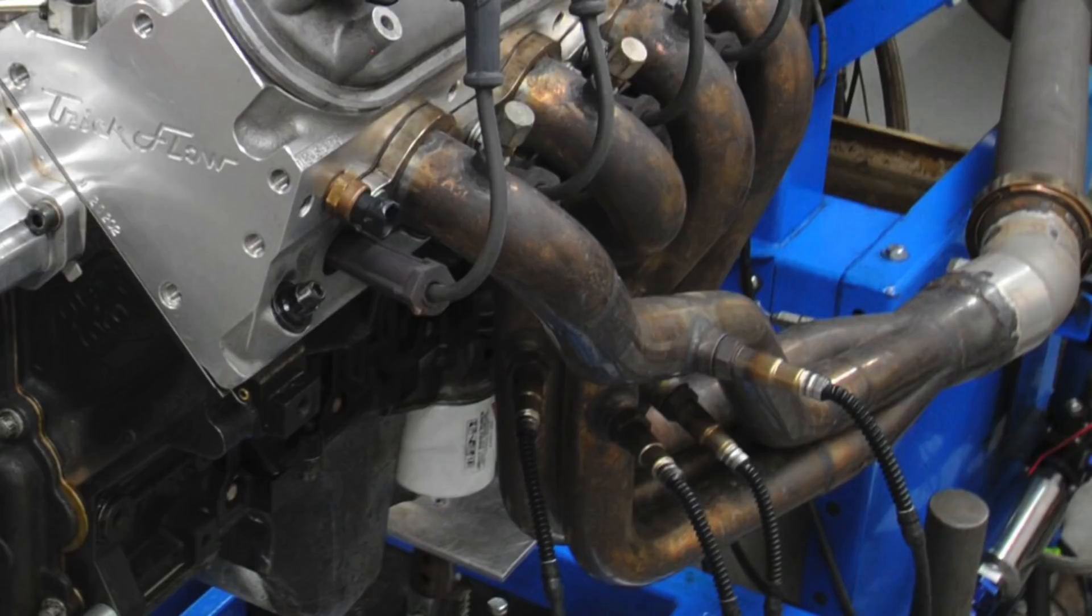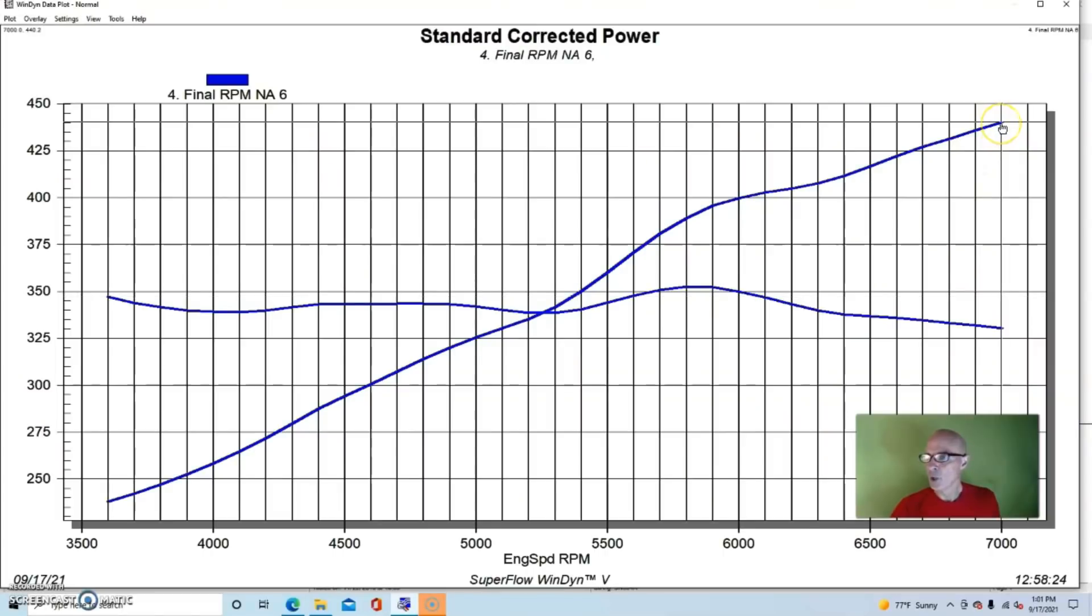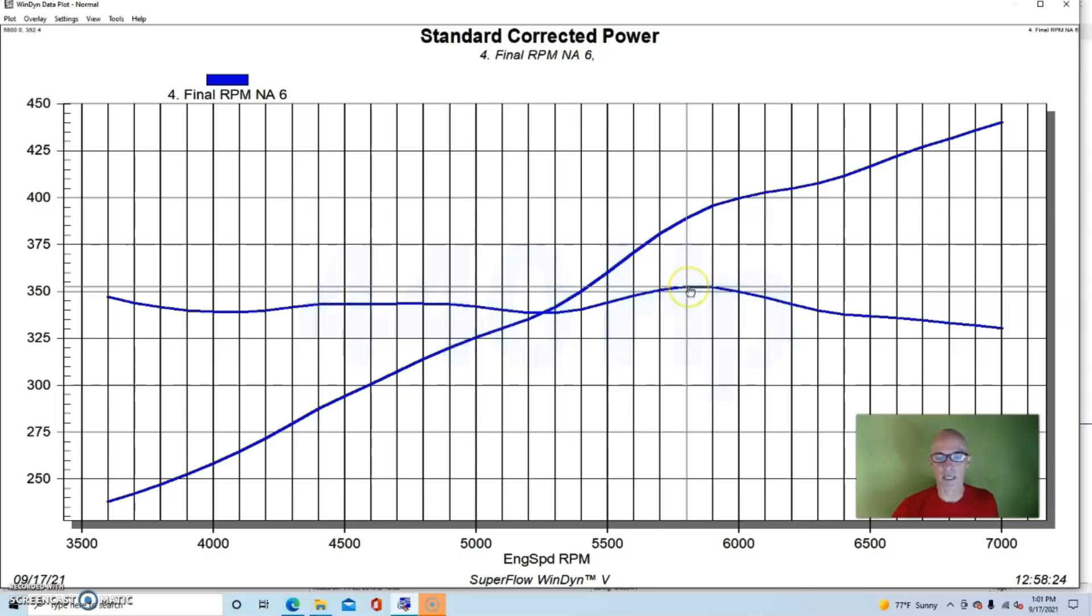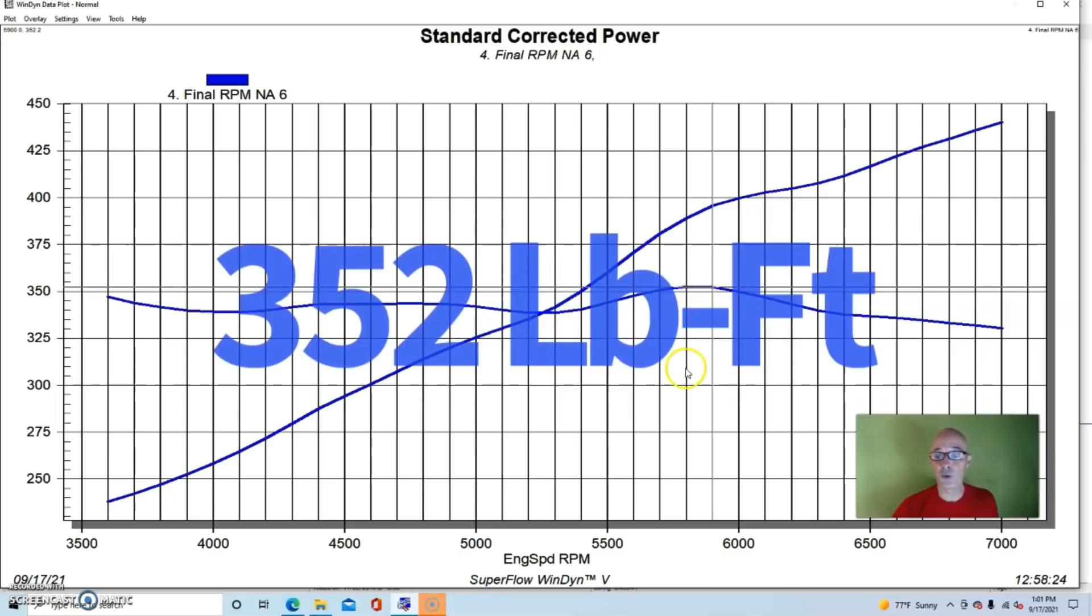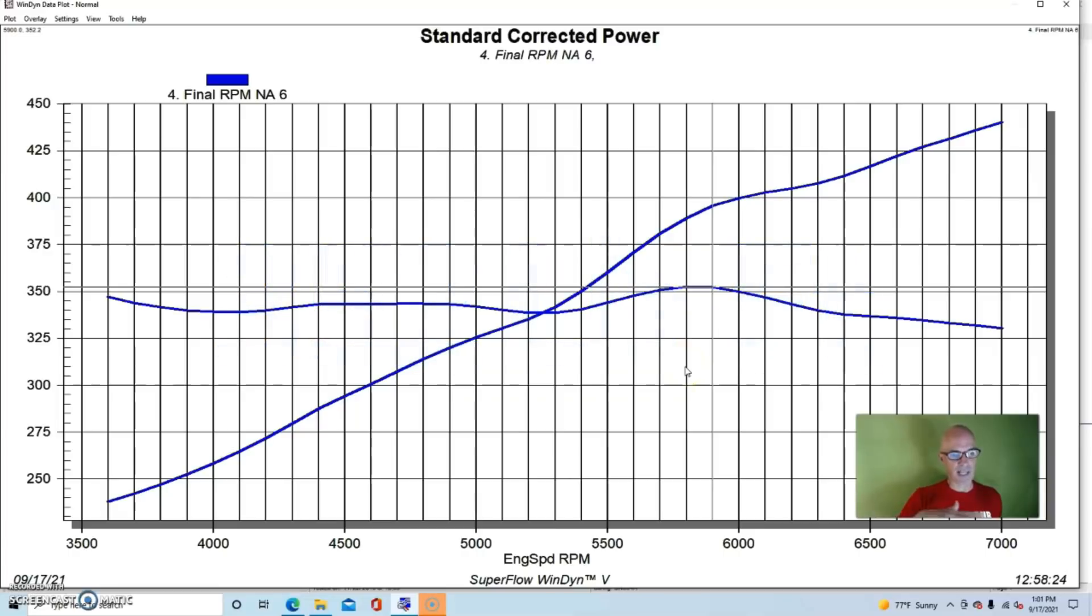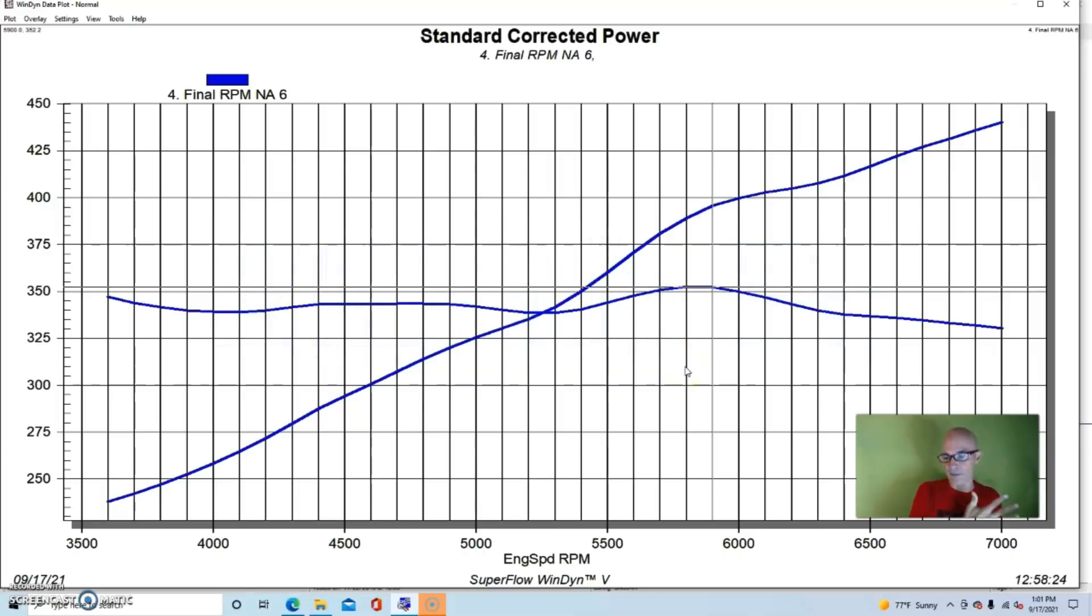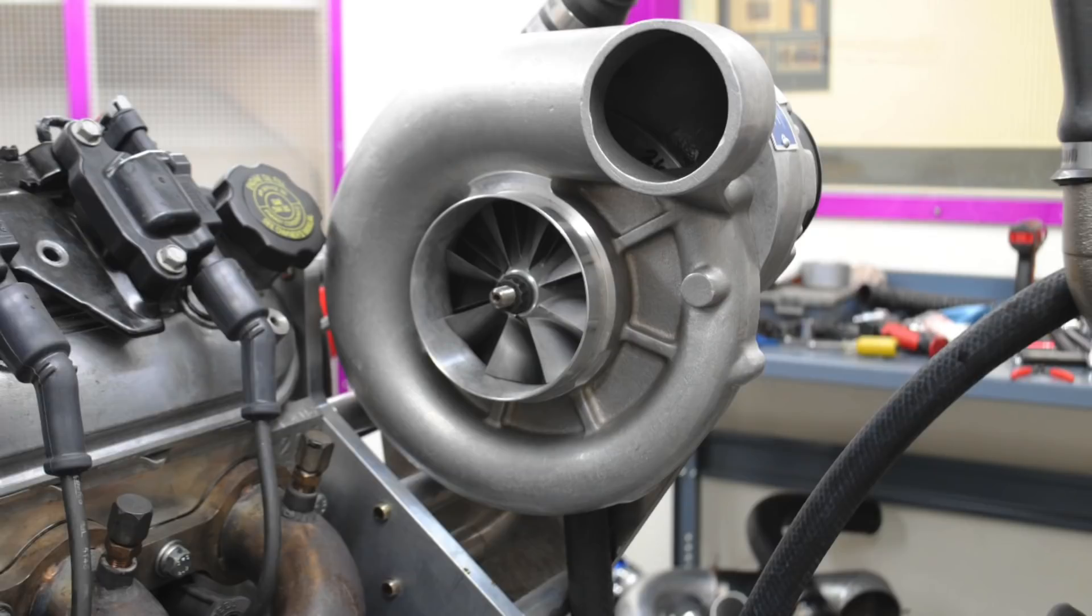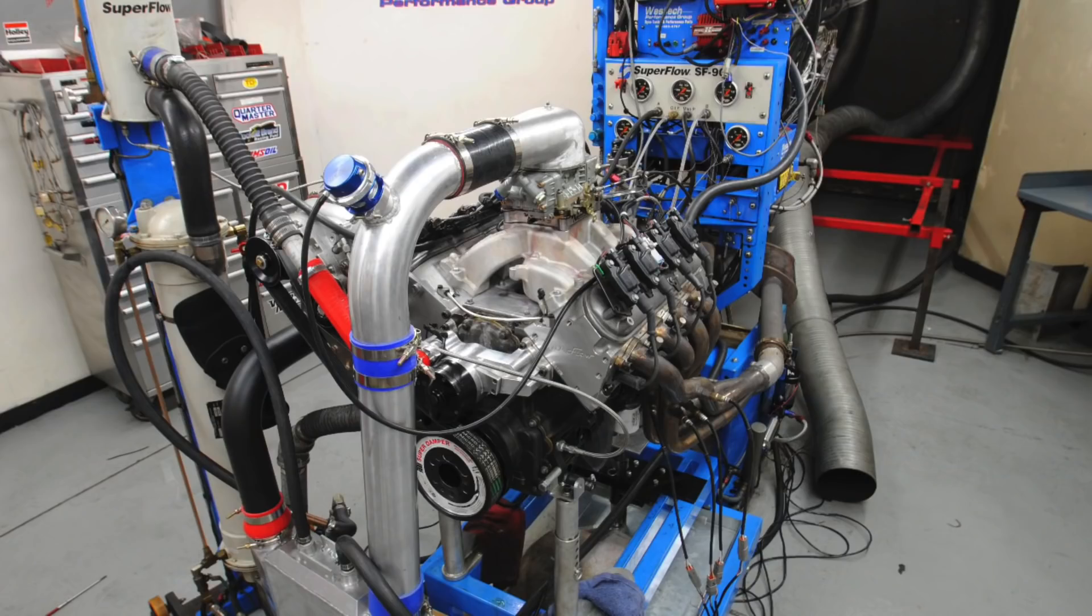So equipped, our naturally aspirated 4.8 liter produced right at 440 horsepower, and peak torque checked in at 352 foot-pounds. You can see it was fairly flat above 325 for the whole range, running from 3500 to 7000.